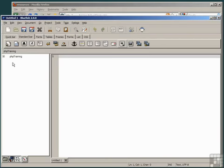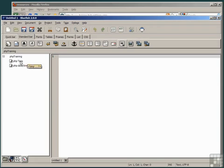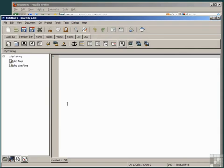You'll notice now there is a folder called PHP Training in your Snippets folder, with some snippets in there. You have now successfully downloaded the Snippets folder, and are ready to start using them in this course.